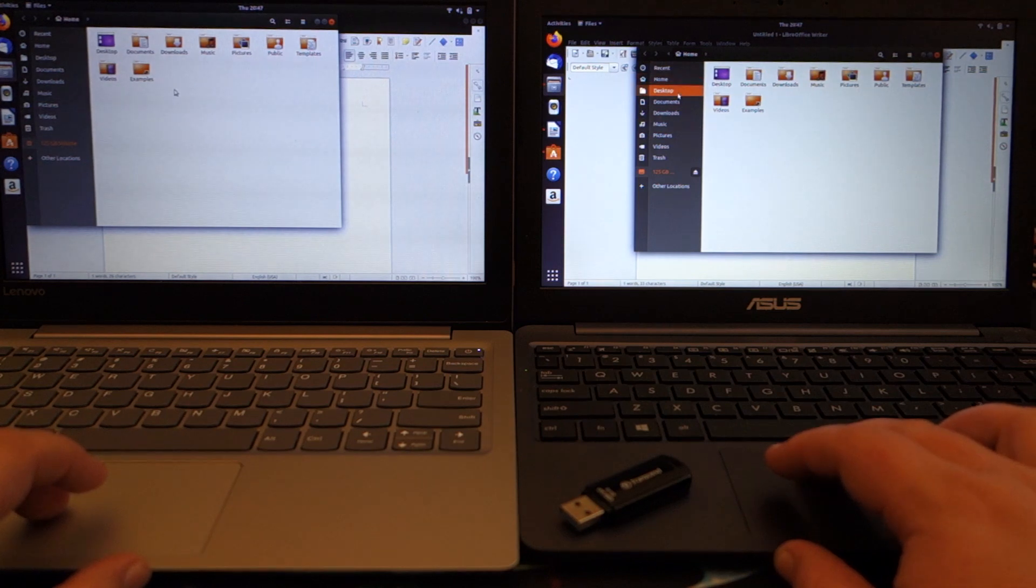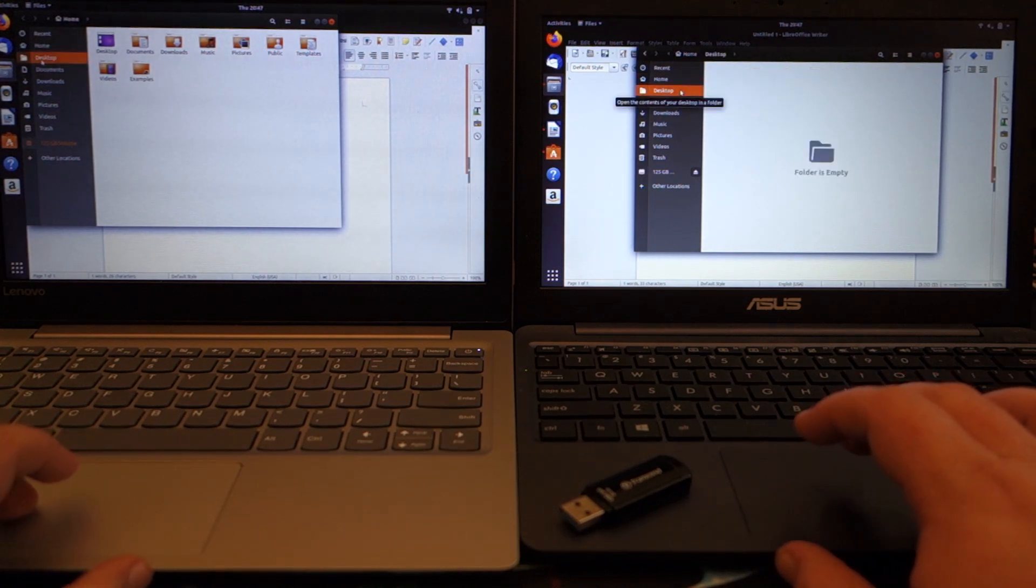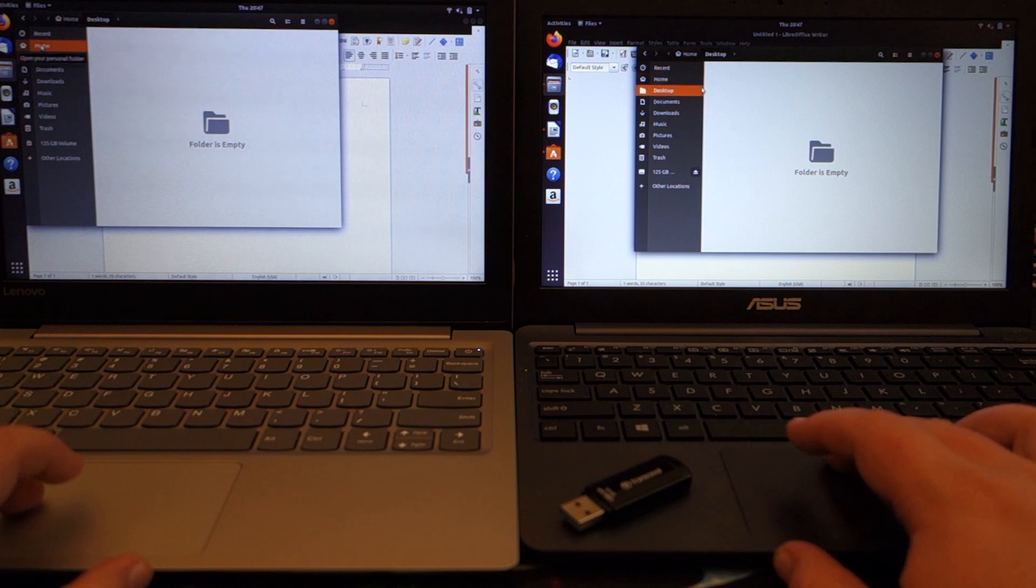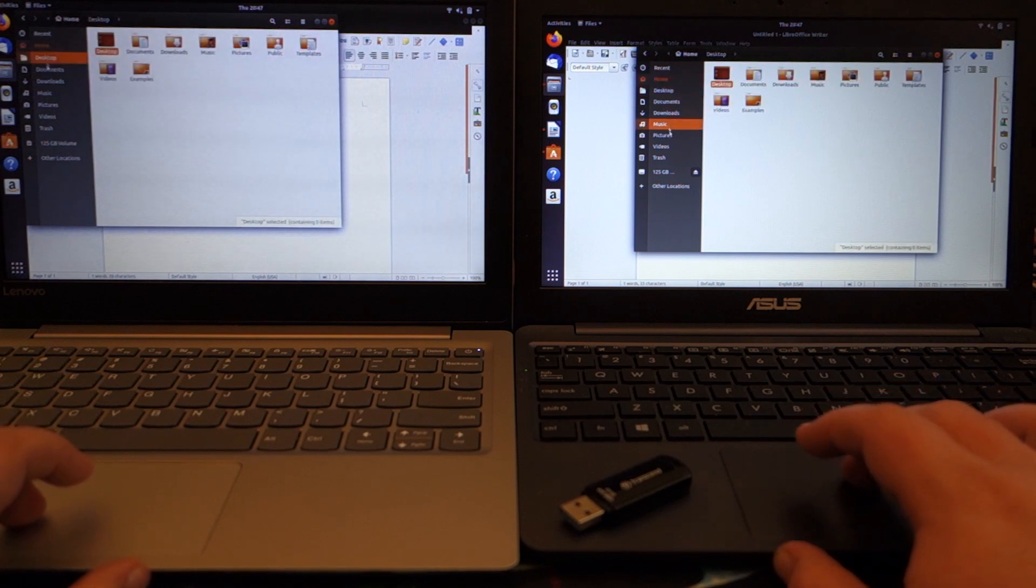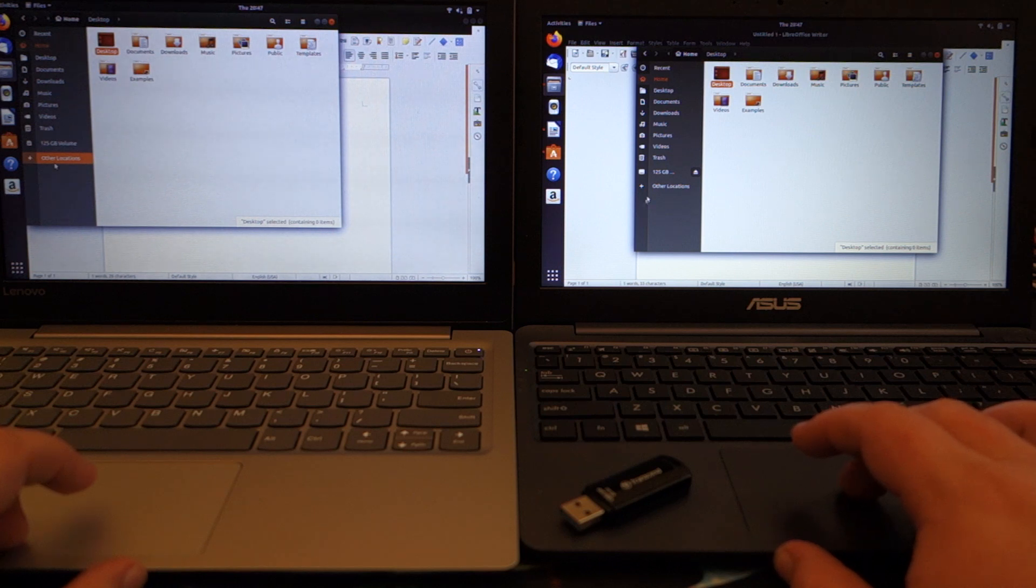But if we just go down to desktop, no not that one, let's go to home. Yeah, I apologize, I'm not all that familiar with...